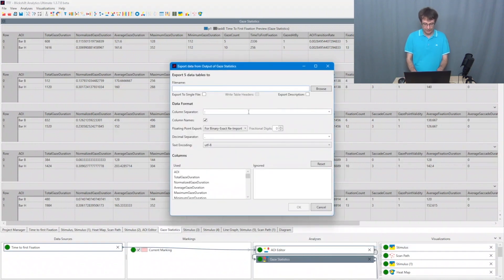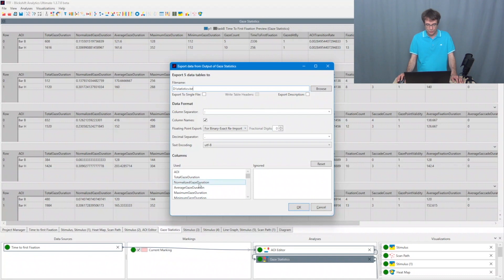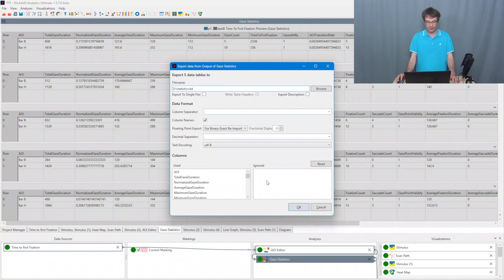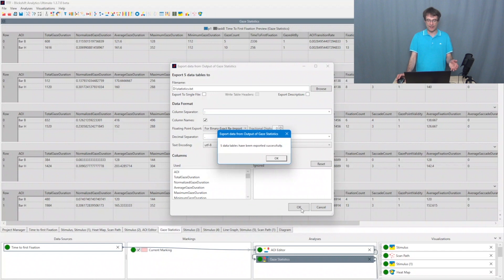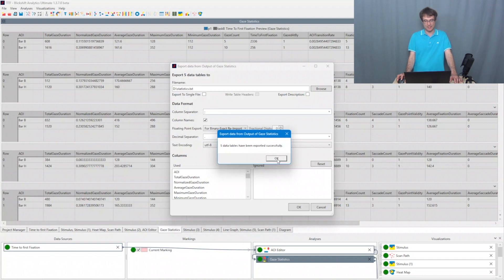Here I enter a name, so statistics, and here I can choose which metrics I want to export. So I decide to export all of them and then I say OK. So five data tables, these are the ones which we can see here in the background, have been exported successfully.